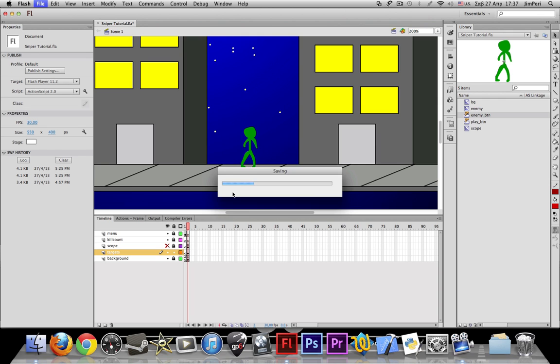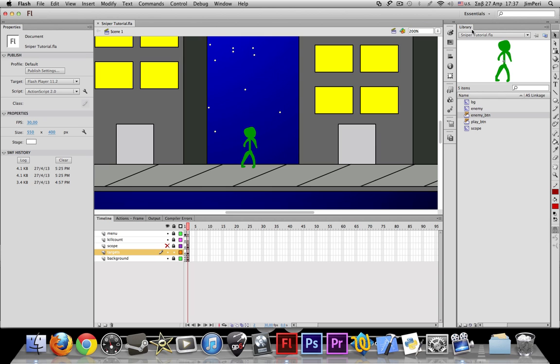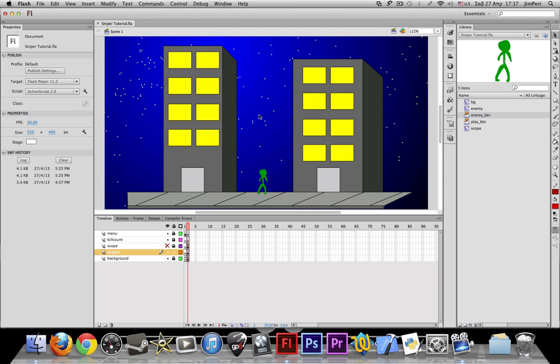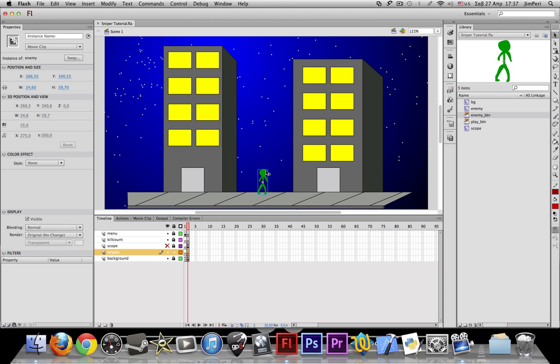And don't forget to save once more. Let's actually put a bunch of them right here.